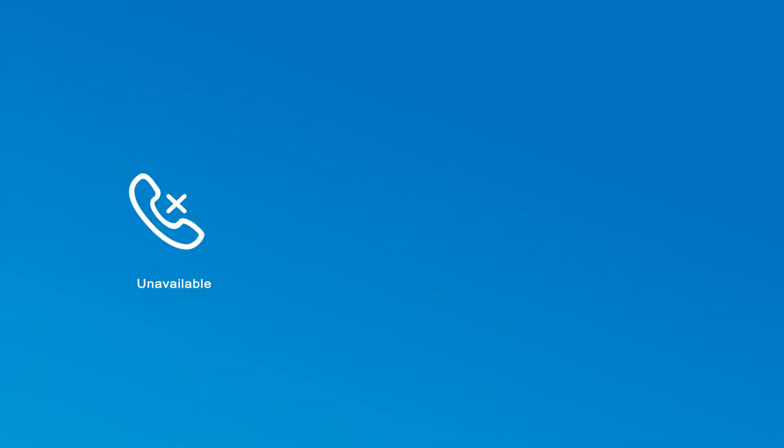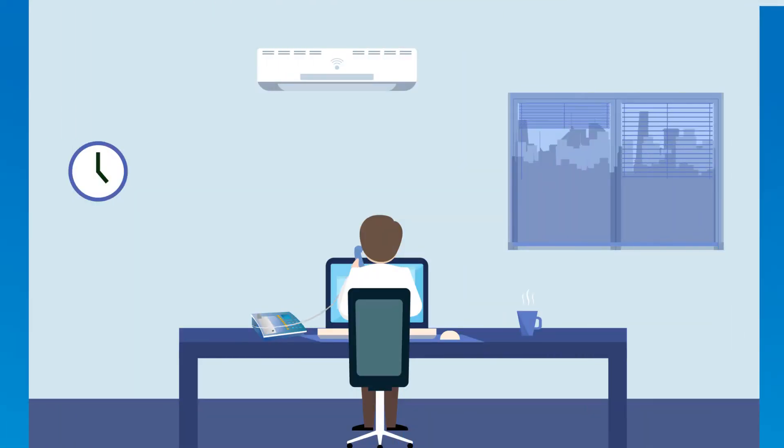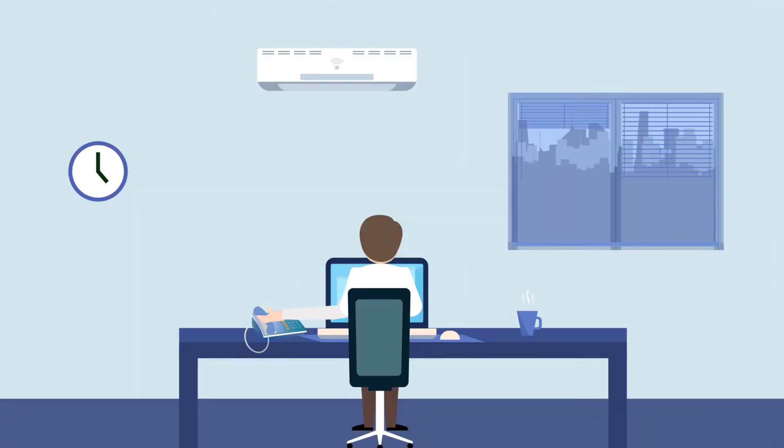The prompts saying unavailable, busy, all circuits are busy now, call transfer, please hold while I try that extension, and try it again are all parts of system prompt. System prompt helps the business to direct callers clearly and communicate effectively.